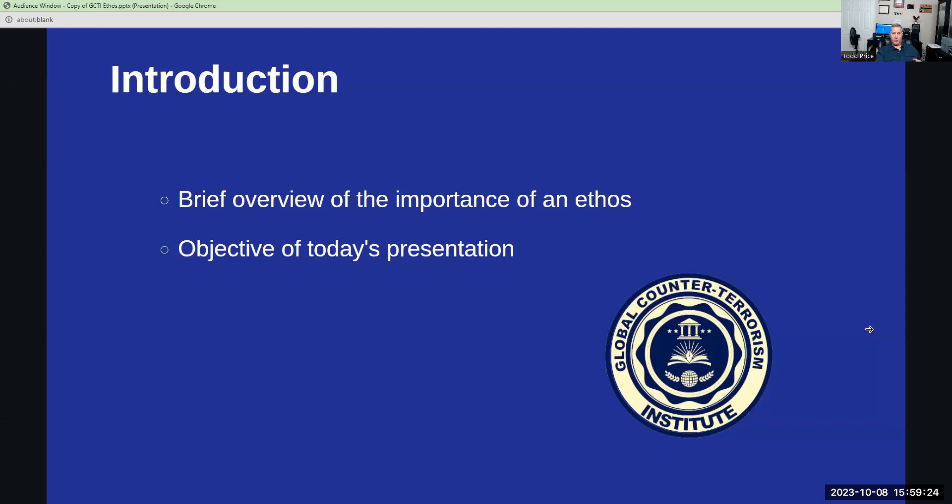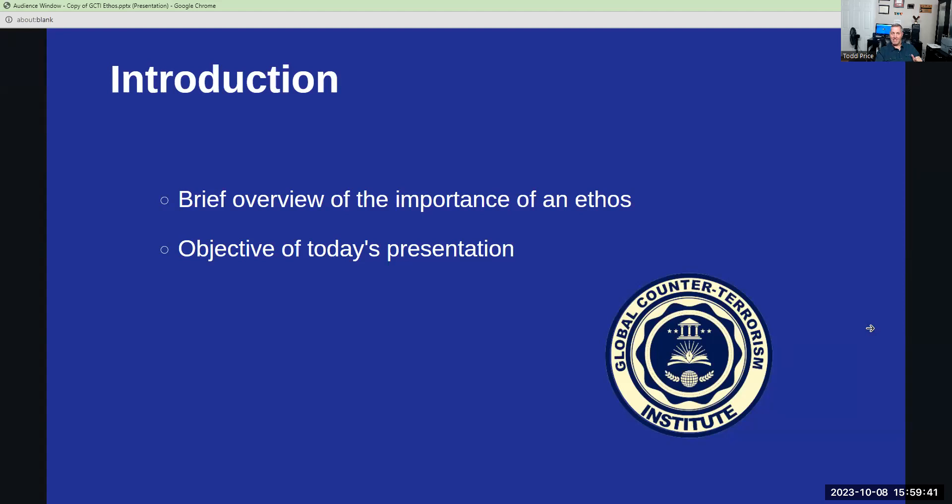Central to the logo is a book, an enduring symbol of knowledge, education, and wisdom. This element underscores the institute's dedication to continuous learning and the dissemination of expertise in the field of counterterrorism. It serves as a testament to the belief that education is the cornerstone of any effective strategy to combat global threats.